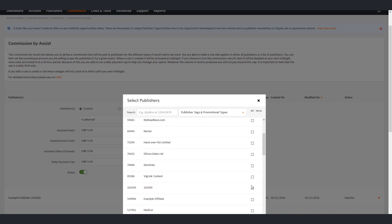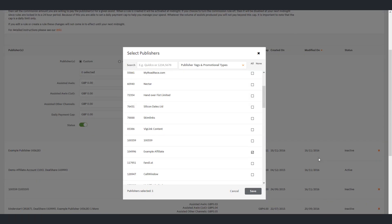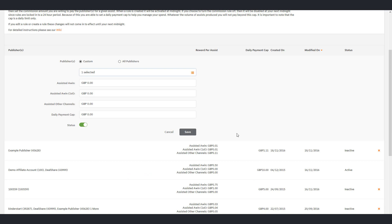Once you are happy with your choice of publishers you can then start defining the reward amount. You can choose any combination of assist types to pay from and commissions can be defined to a penny with a maximum value of 99.99. The assist types represent the same assist KPIs we use in the Publisher Performance Report.